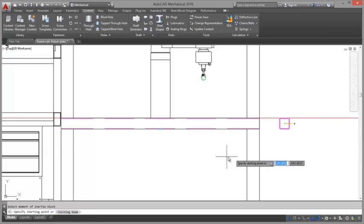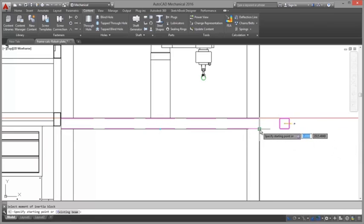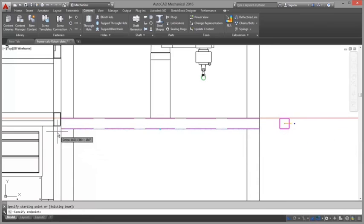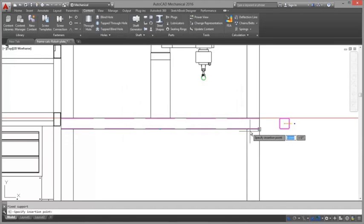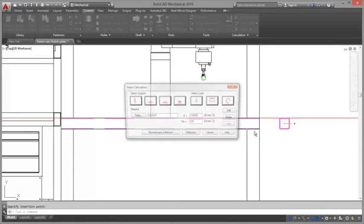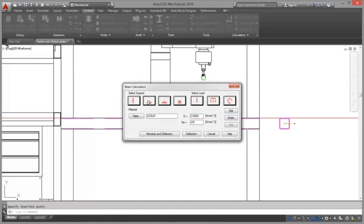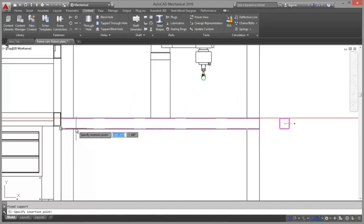You can calculate moments of inertia for an object and use the result to calculate the deflection line or moment line for that object when put under various acting forces.